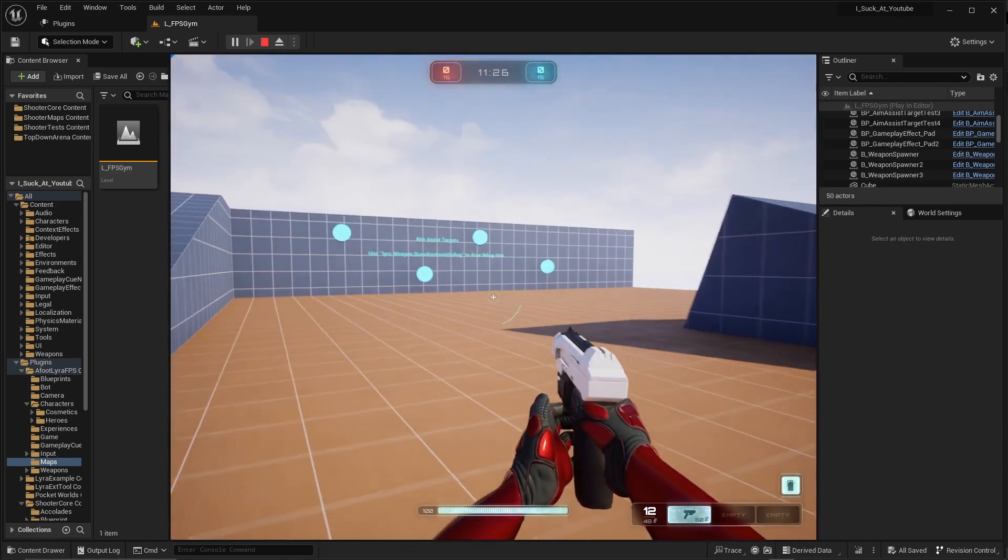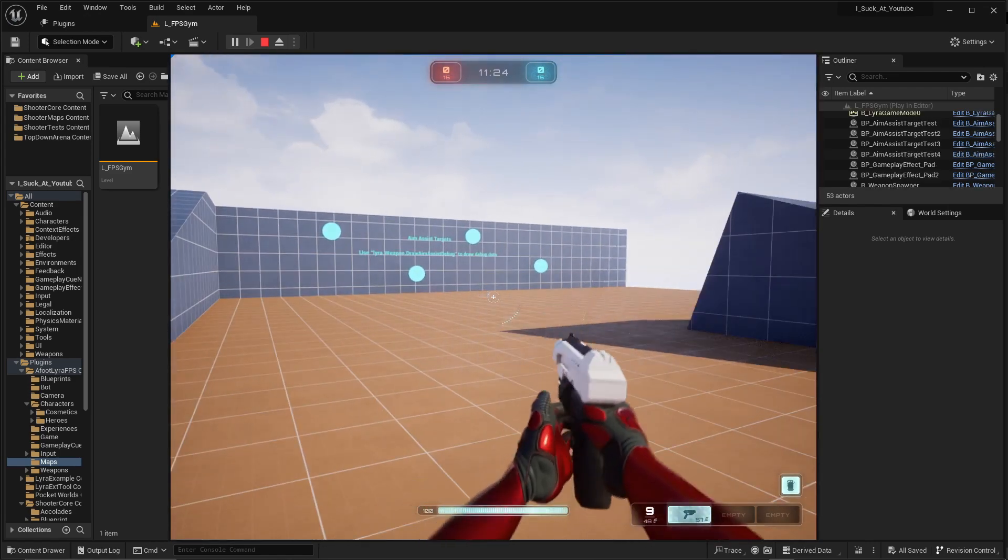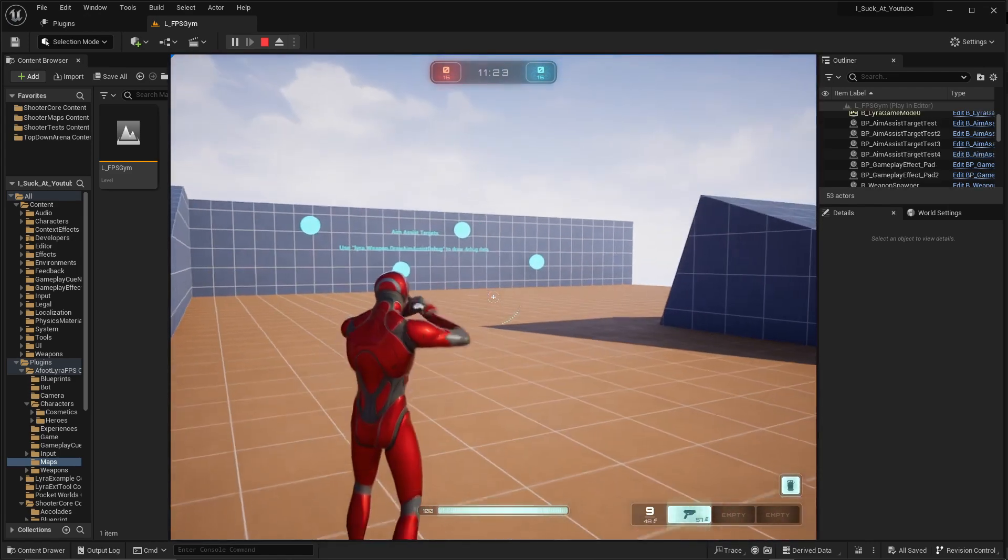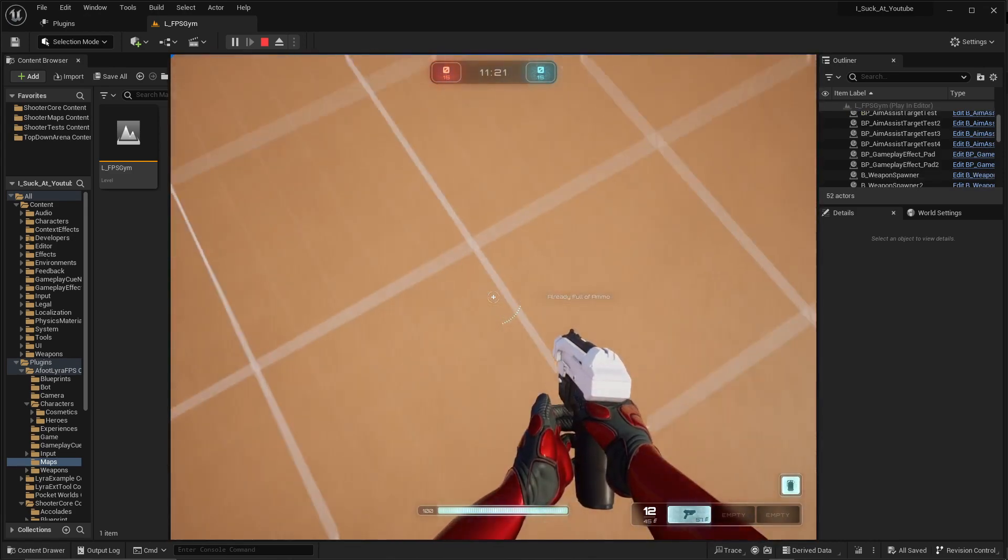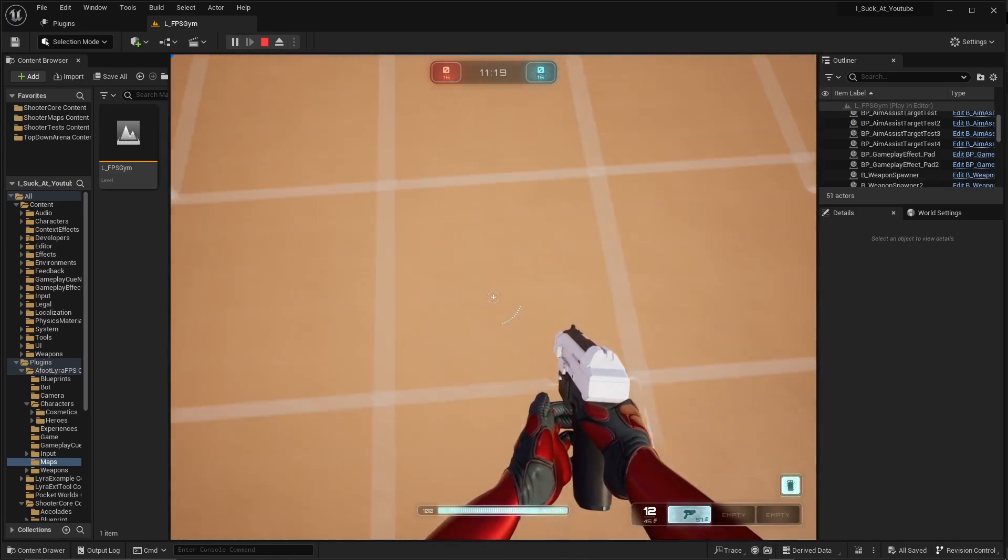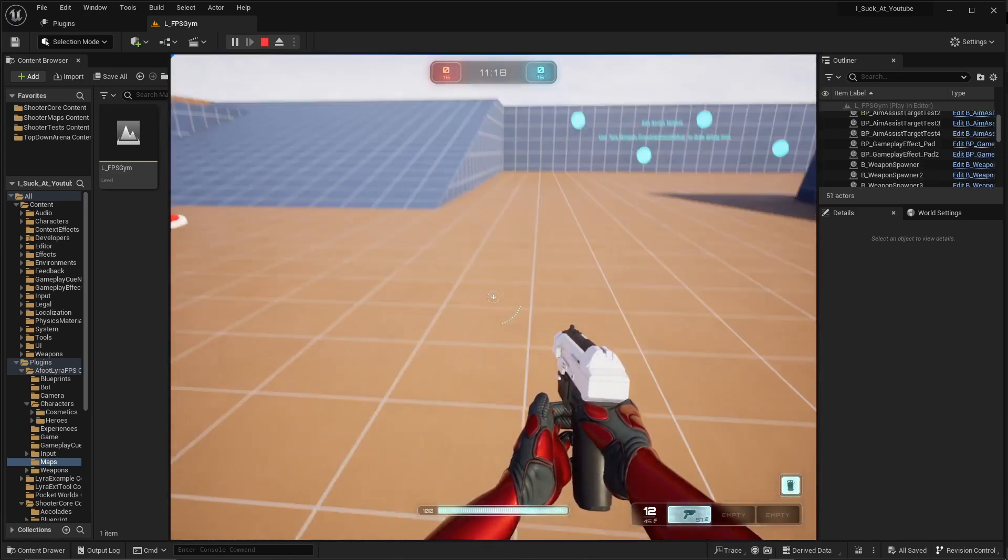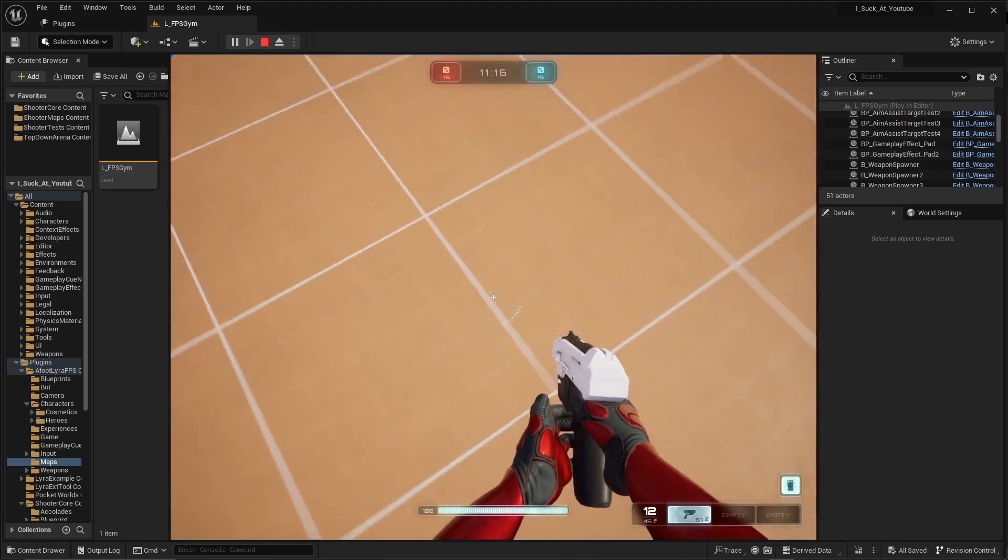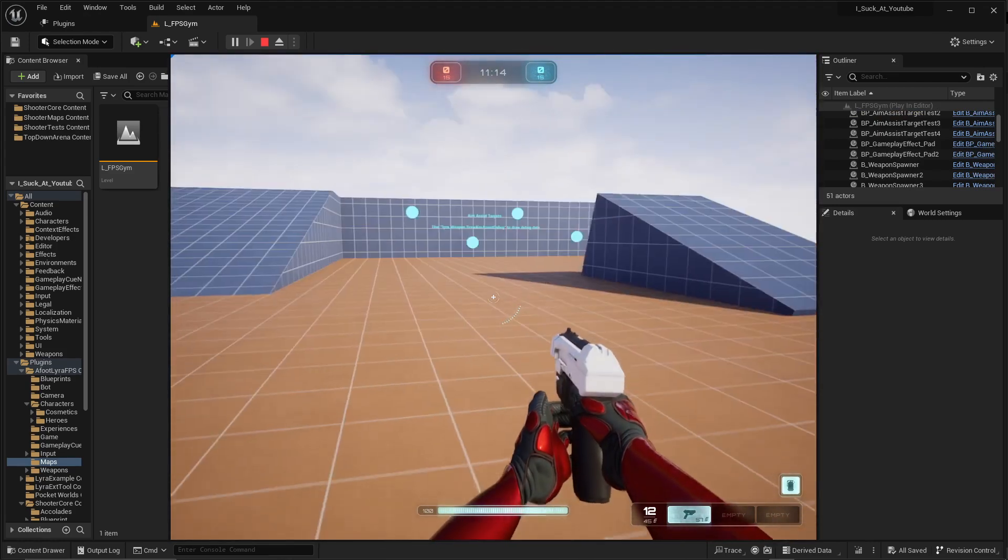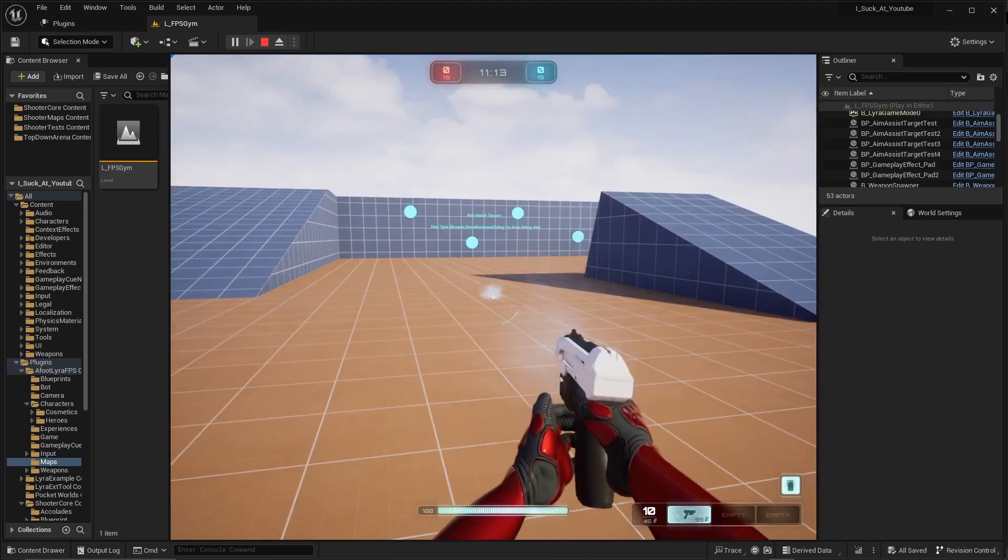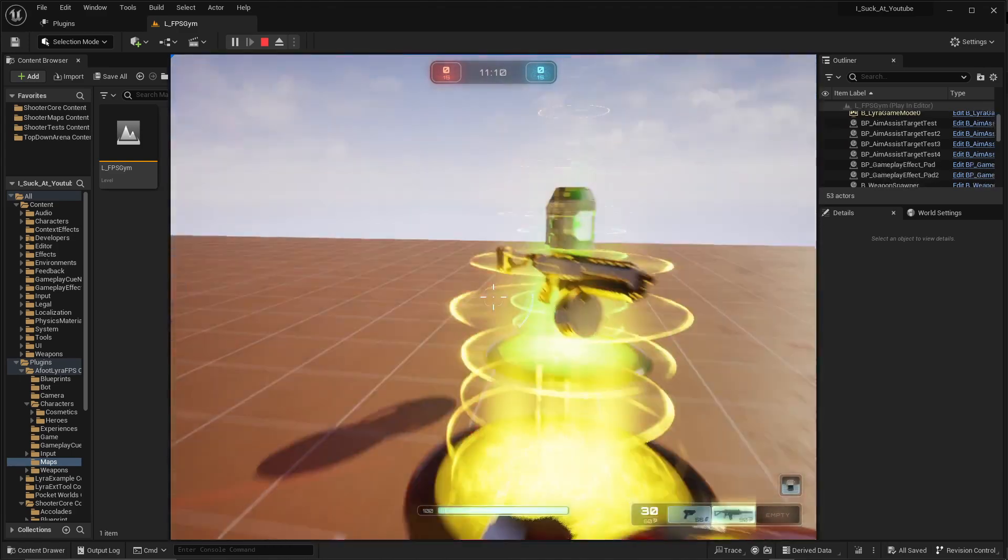Right now theoretically everything's working the way it should. It's not a true first person, it's like a normal FPS where it's attached to the camera. Yeah, all these weapons should be working.